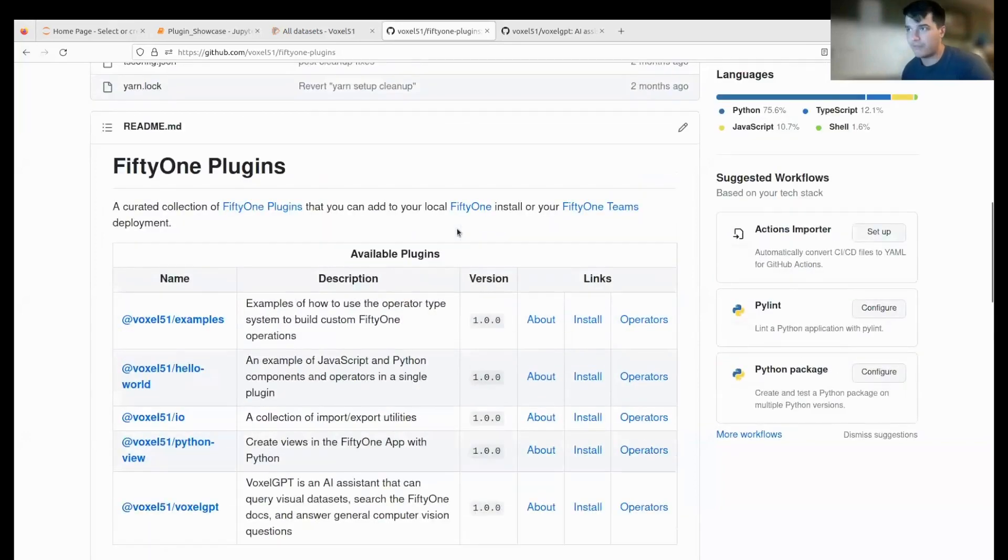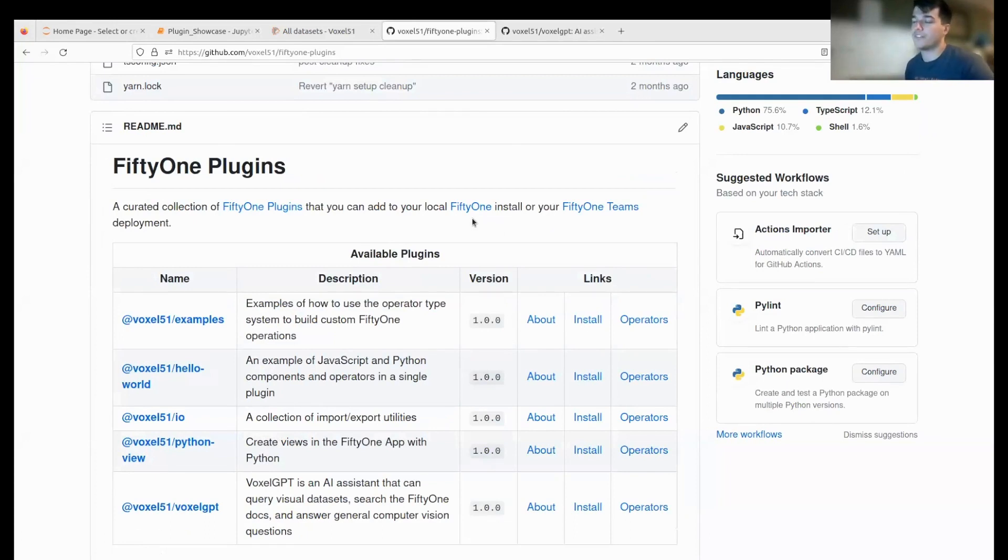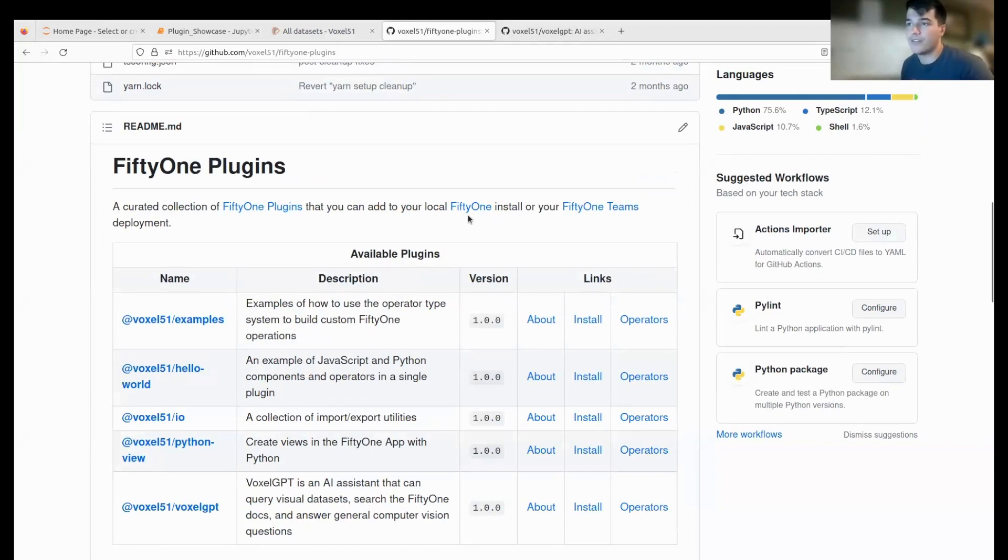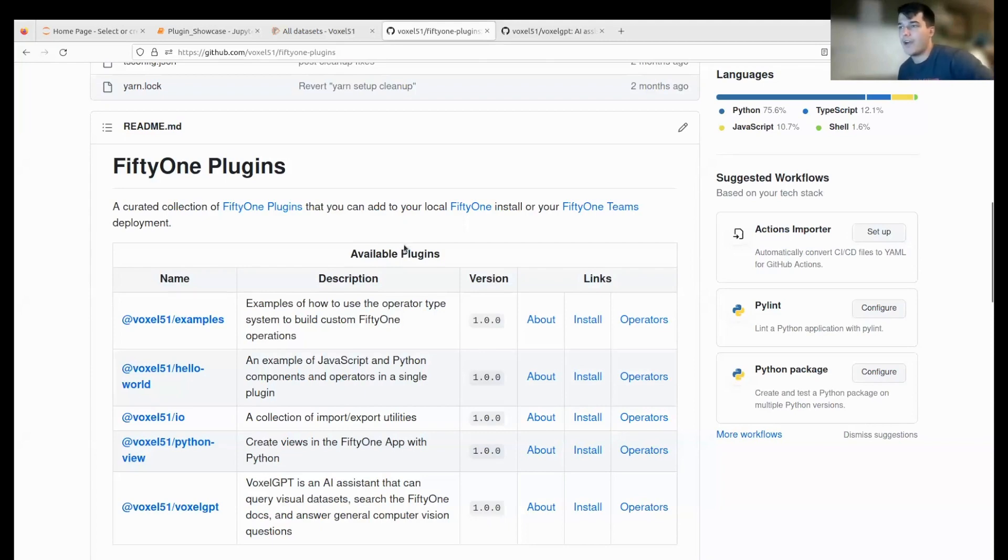What is a FiftyOne plugin? A FiftyOne plugin is really the way to extend your experience within the FiftyOne app. This includes operators and panels—things that you might be familiar with already—and you're now going to be able to code them yourselves. With only some Python code, you can actually get some really nifty UI capabilities.